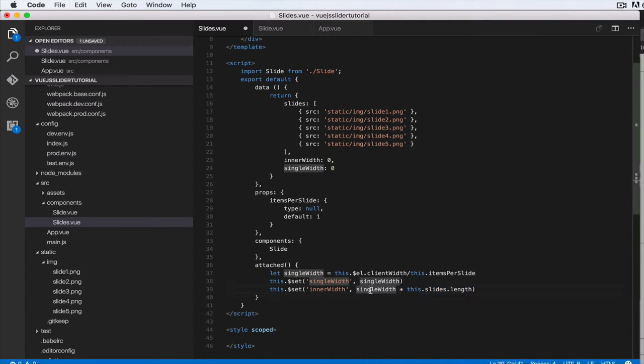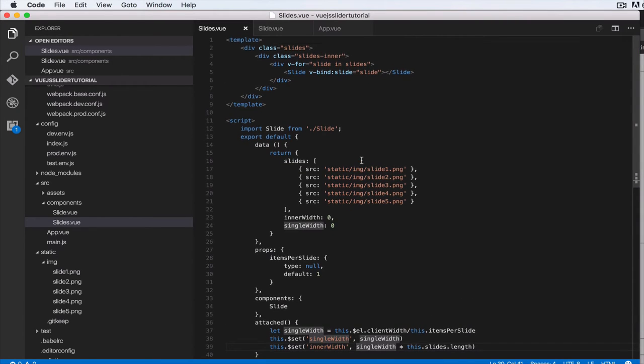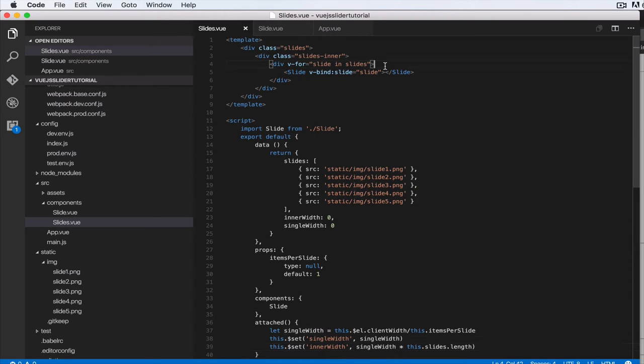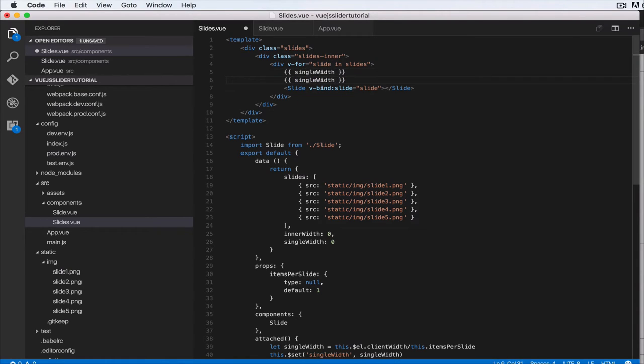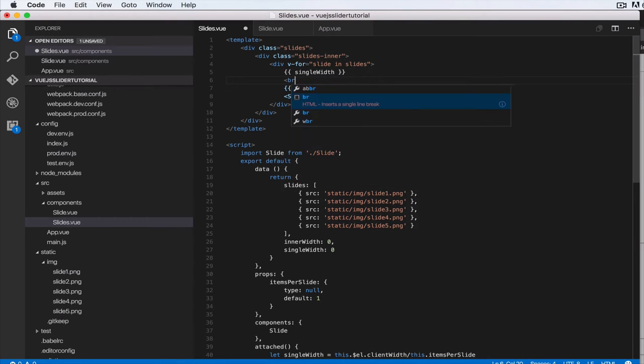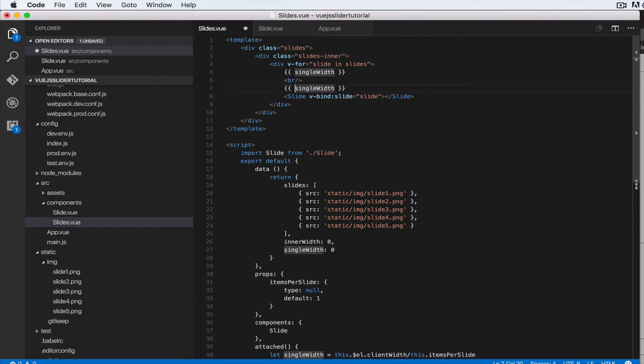Okay, so we save that. That is all well and fine, but let me show you what we've calculated. So let's do single width here, and let's do a br, and then let's do inner width.